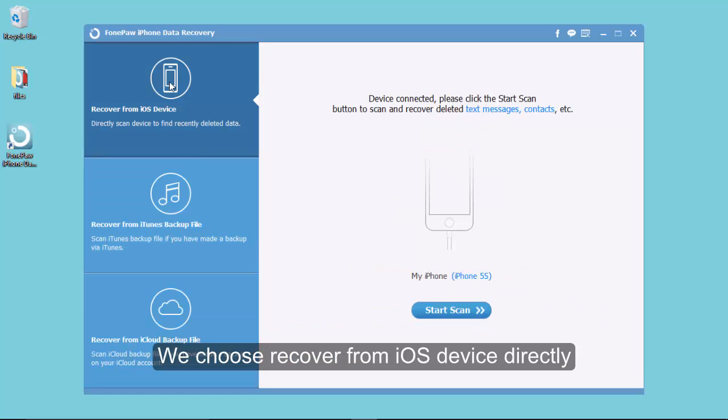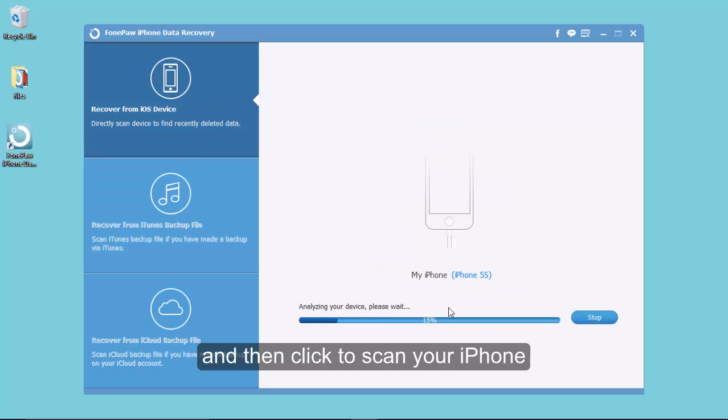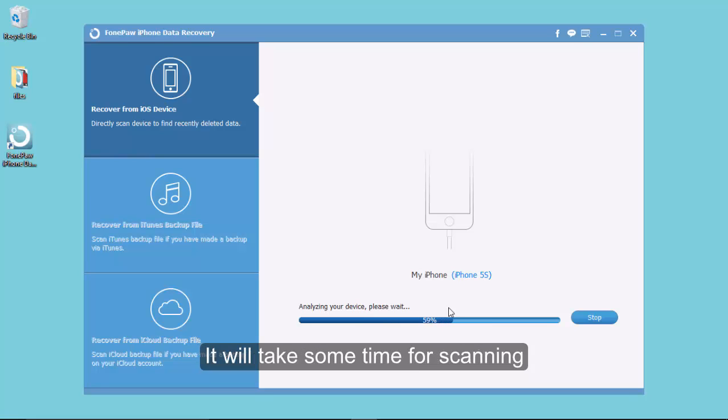We choose the first one. Click and start to scan. It will take us some time for scanning.